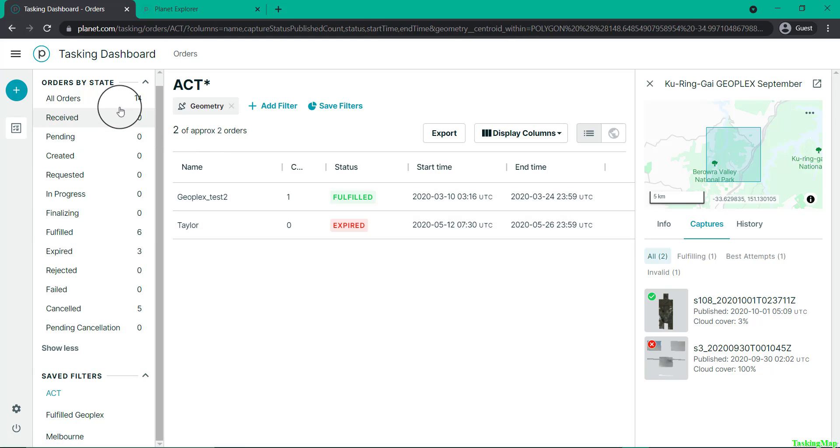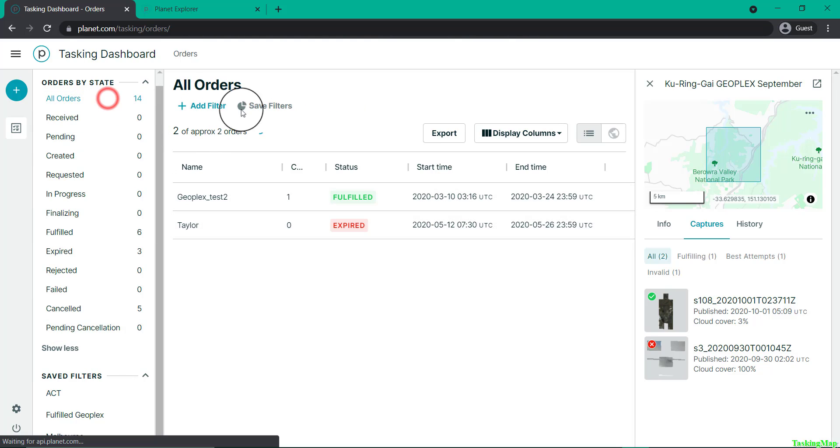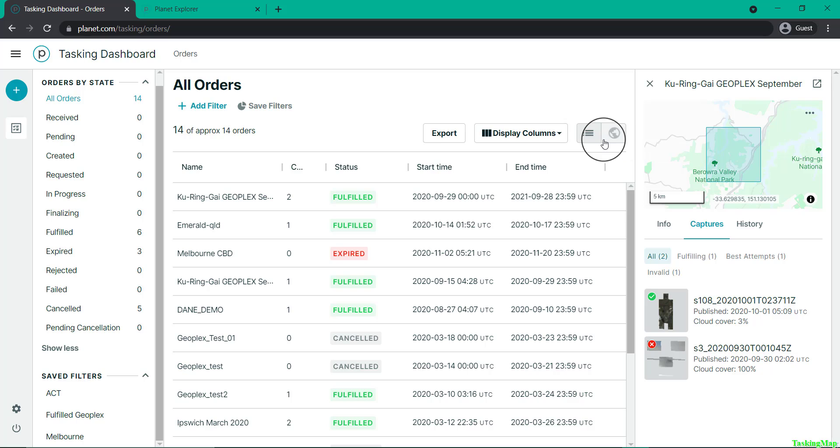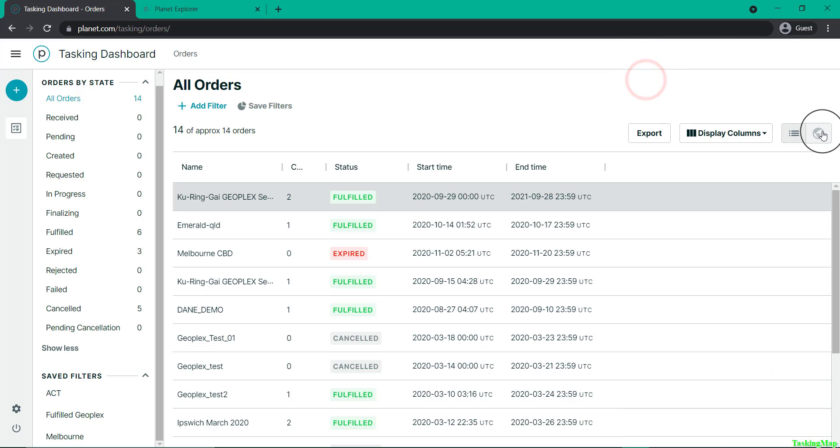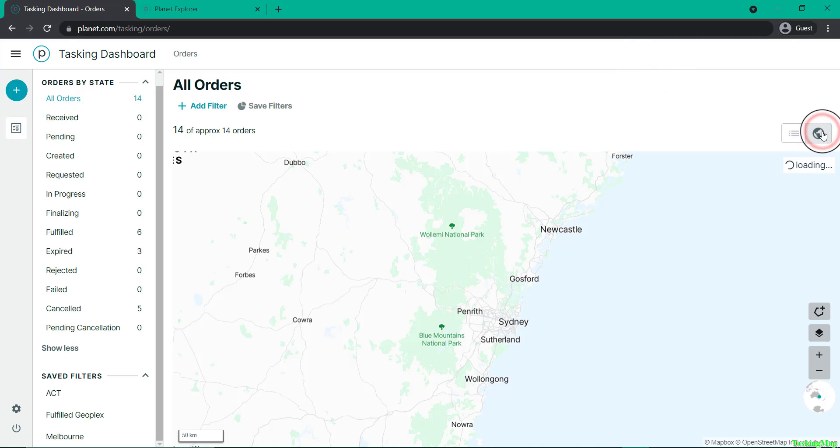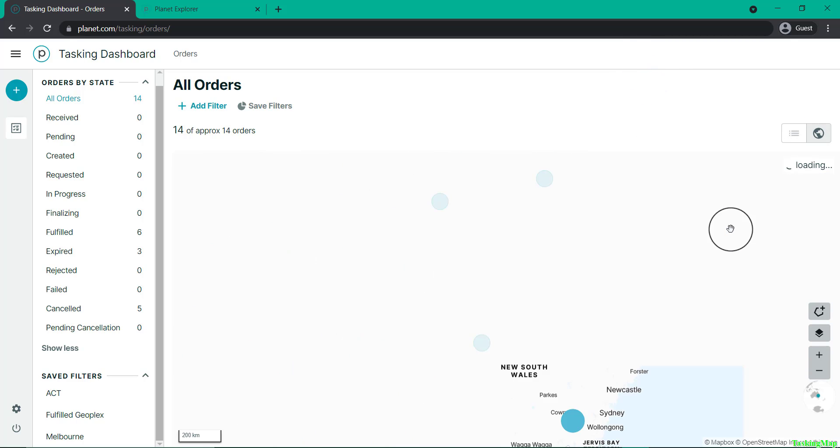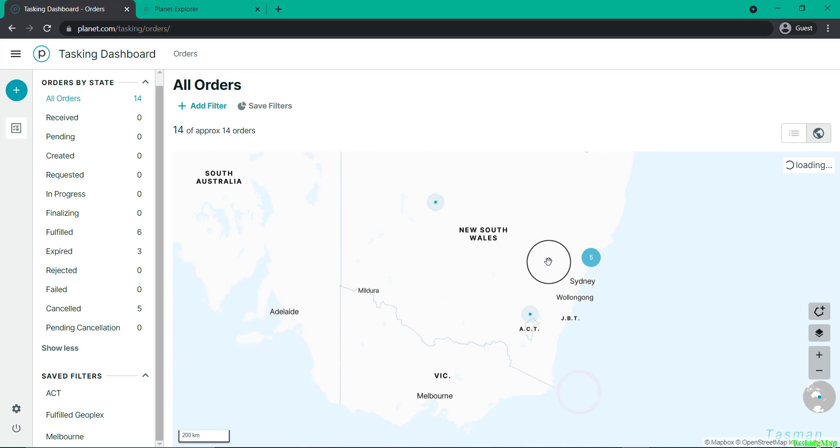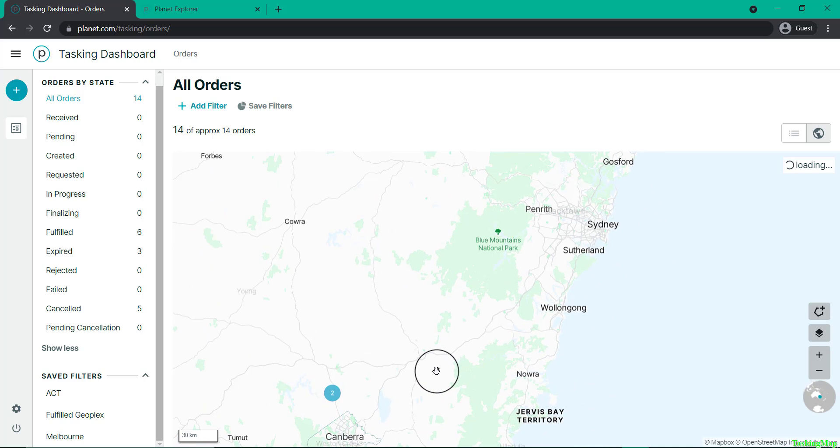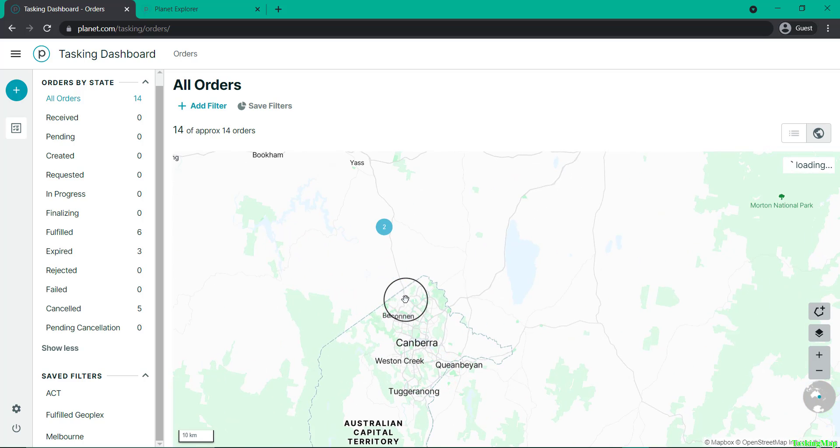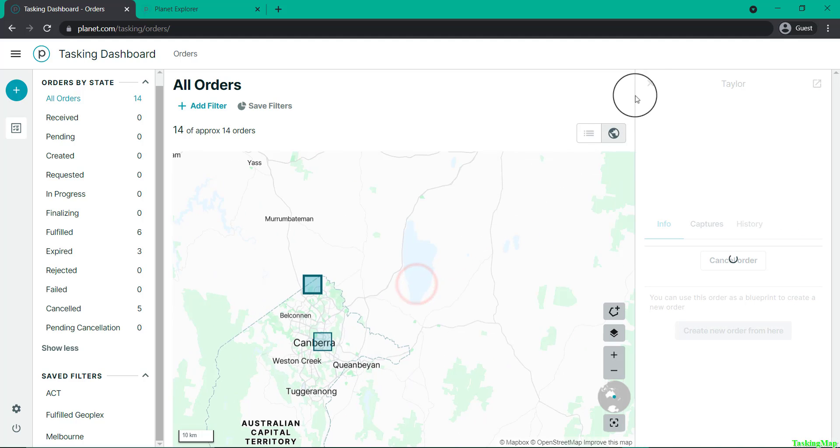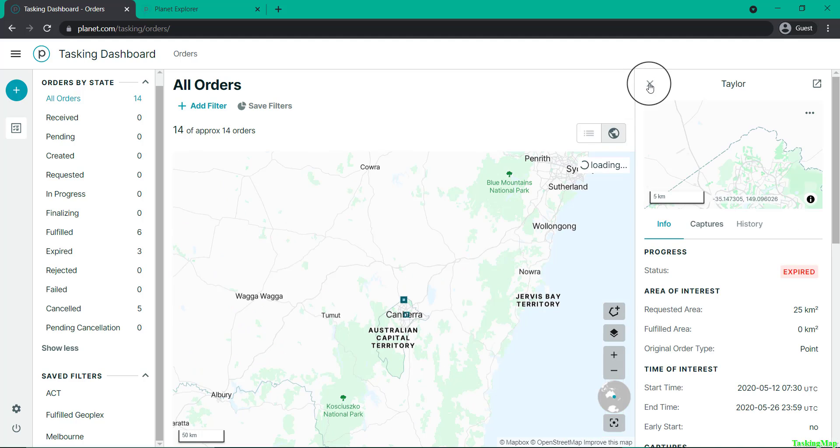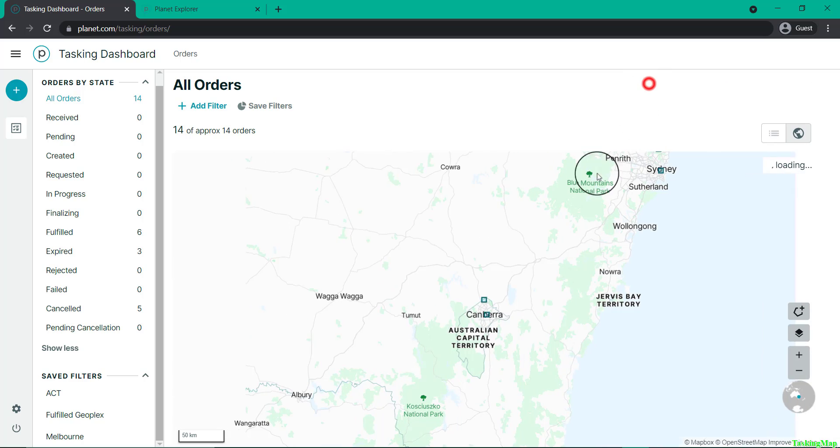There's also a map button in the top right-hand corner. If you switch to that view, you can now see all of your tasks as their 25 square kilometer areas outlined on a map. You can click on those to view more information about the task, and you can also add a filter.